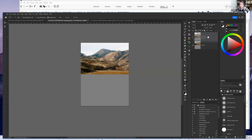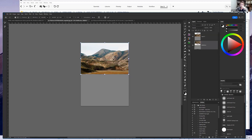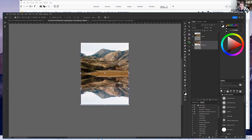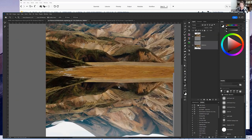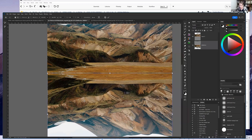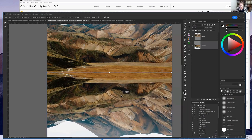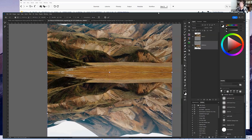Now take the reflection layer and put it underneath. Select that image, go into transform mode, and flip it vertically. Then move it down underneath the other image. Zoom in a little bit to match it up well, and click OK. So now you have your original image and your reflection underneath it.